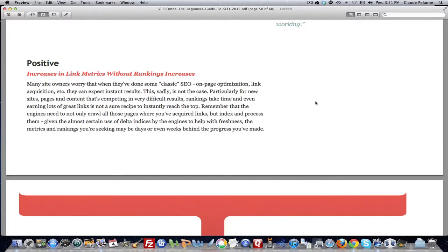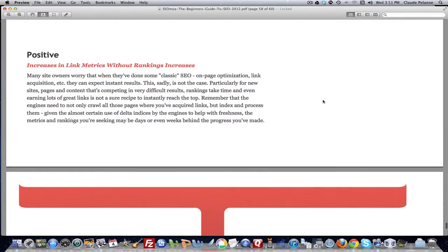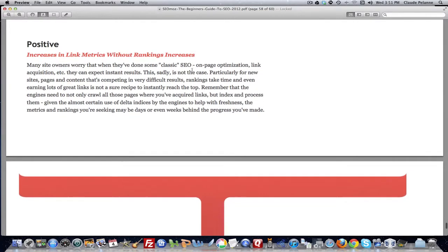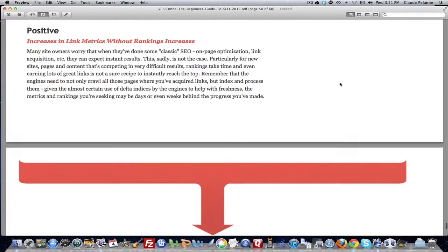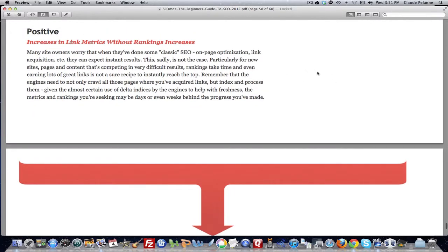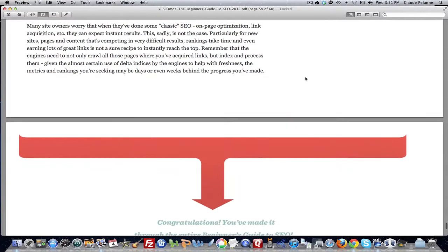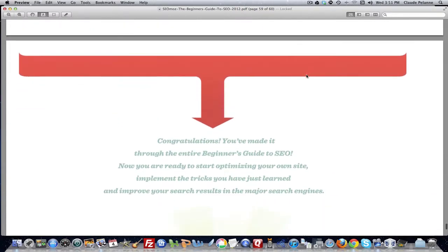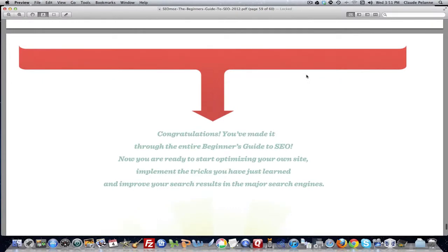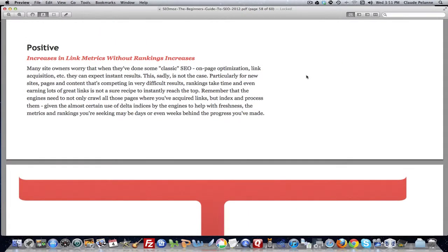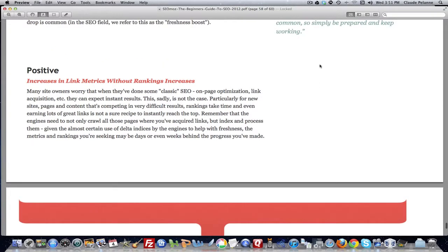So that's the name of the game. Positive increases in link metrics without ranking increases. That simply means that you're getting good data, but you may not see yourself moving up through the results as quickly as you would like. It takes time. What they're basically saying here is give yourself some months' worth of work at it before you really get a consistent ranking and a consistent position. Until you have put in some time and built some authority and built some trust and built some links, you're going to pop around.